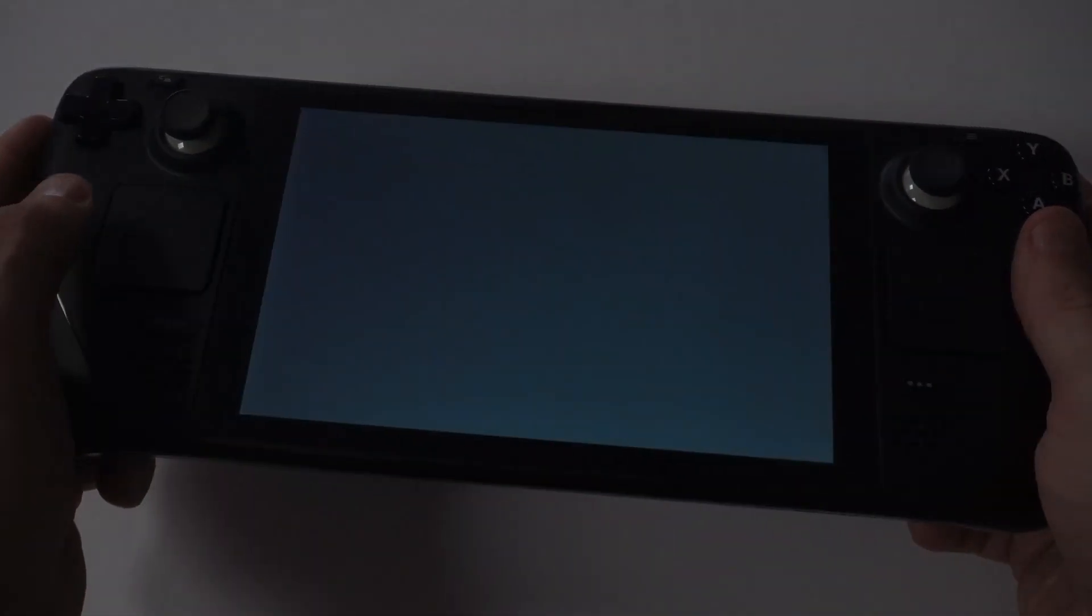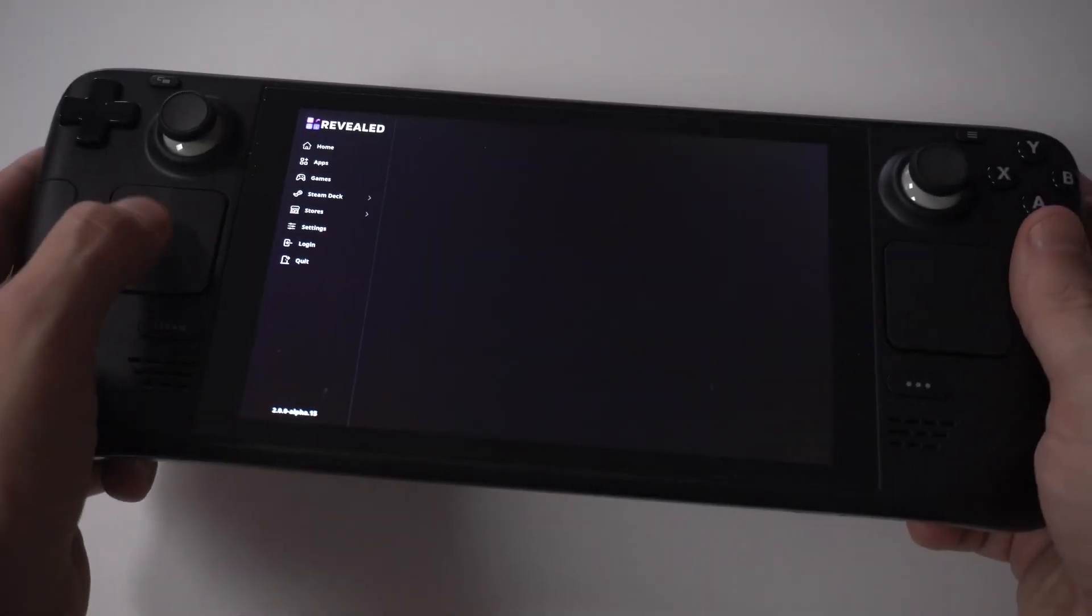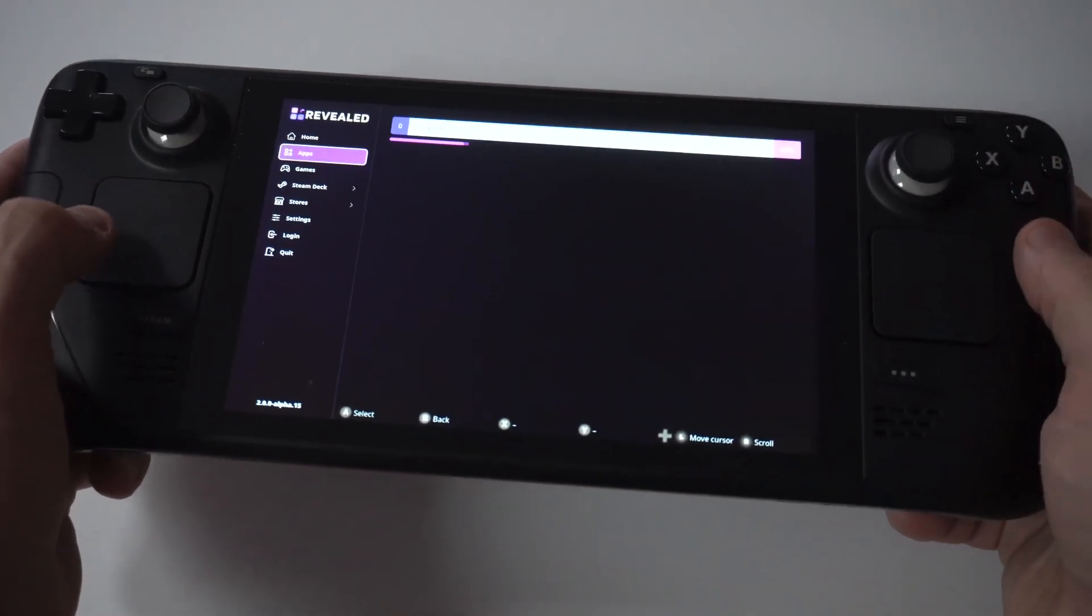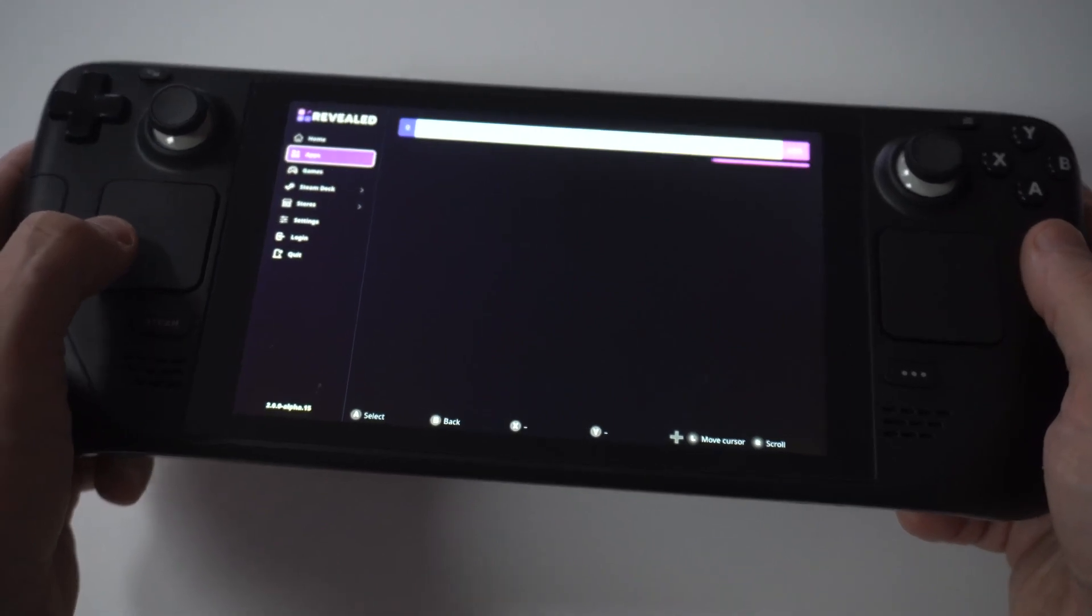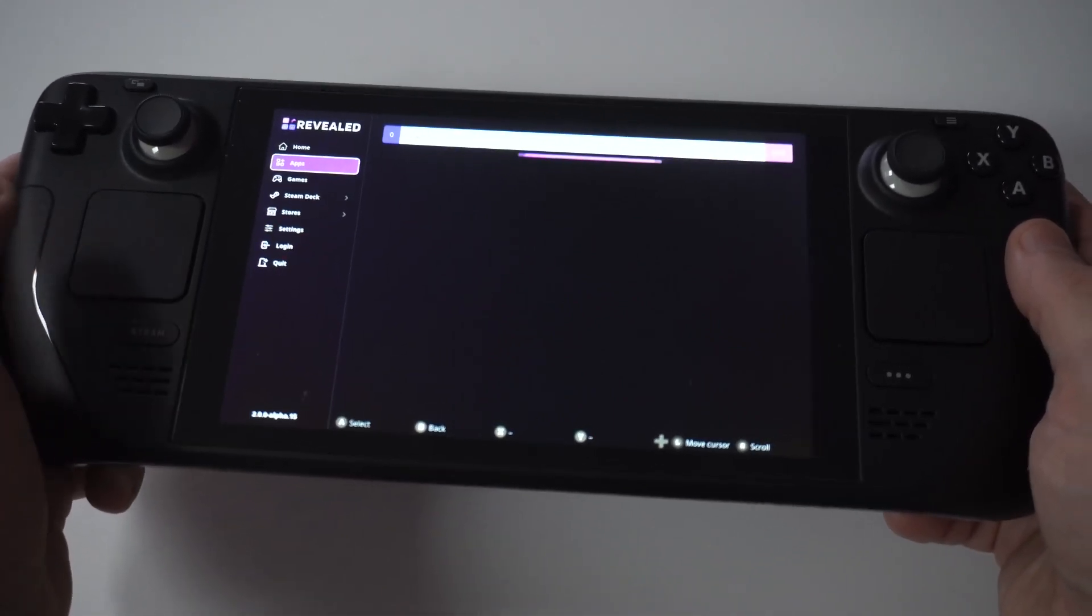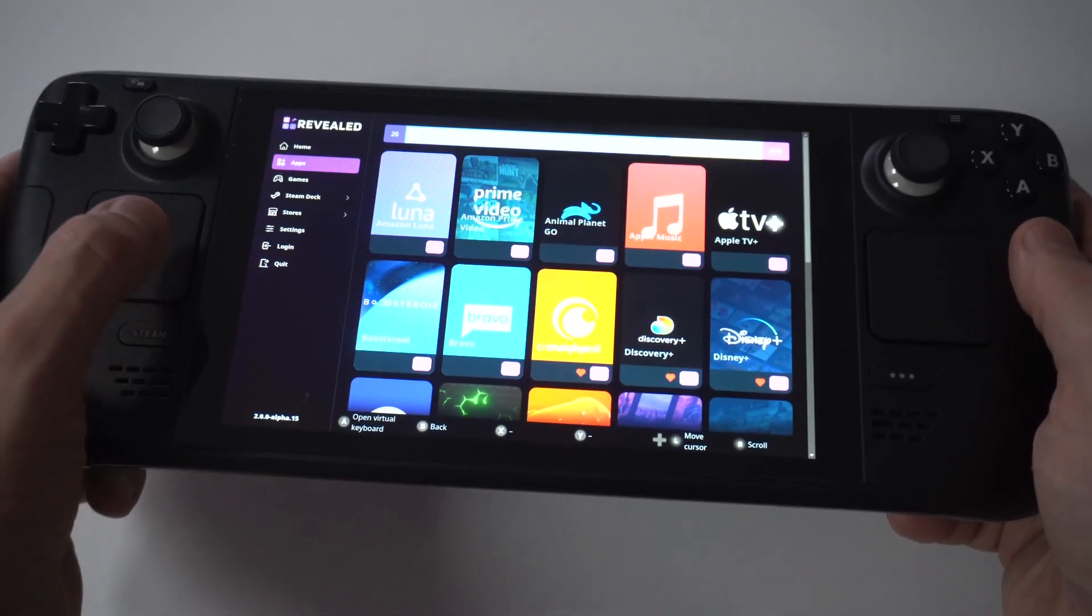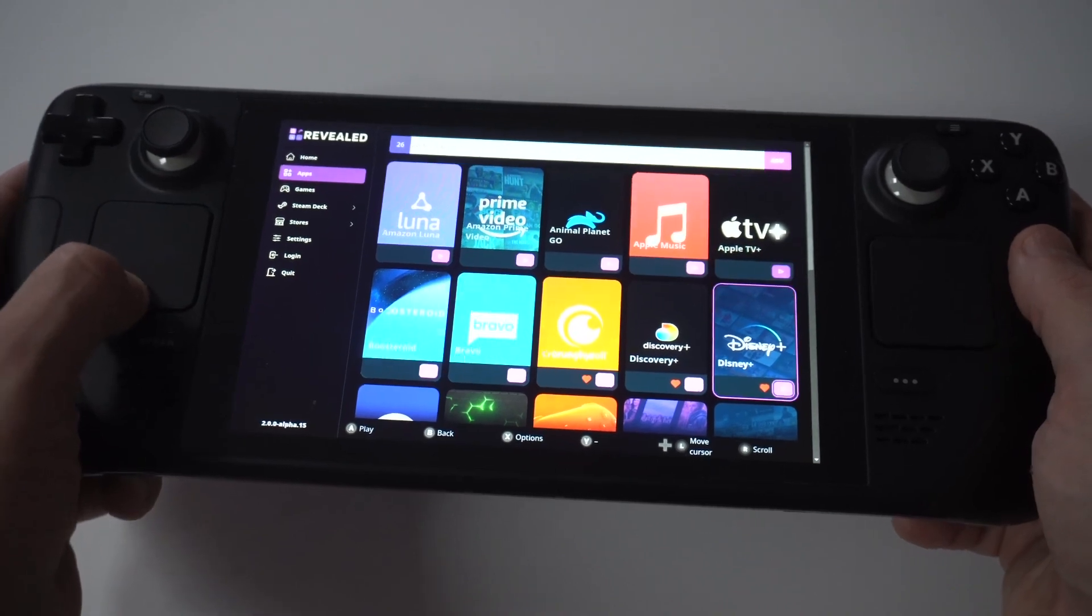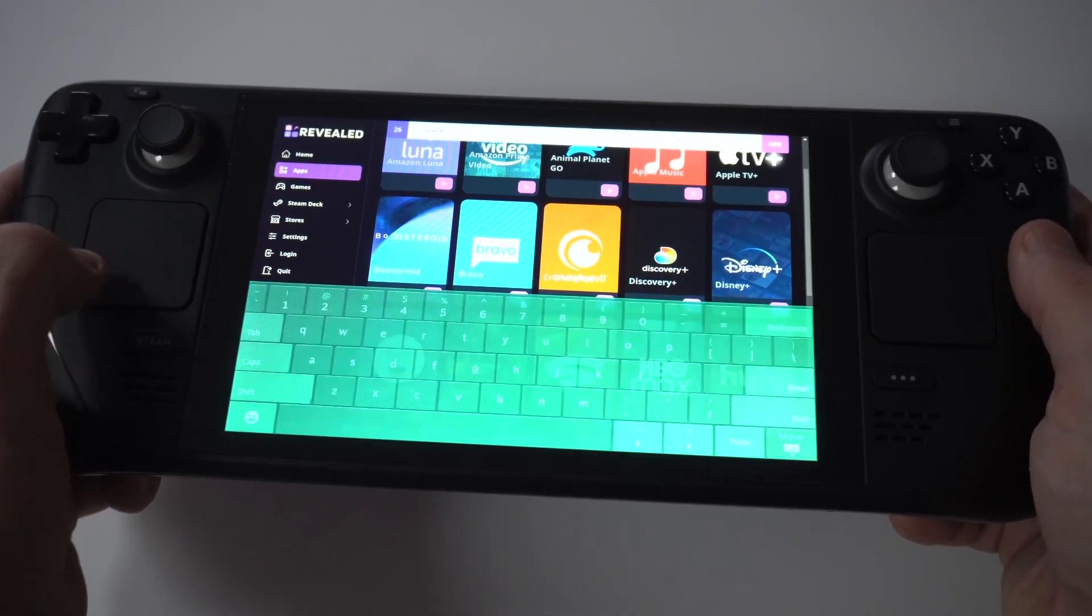Once you get to this step, you're going to see the option in your library where it's either going to say Deck Revealed or Revealed. When you click on it, you're going to want to click Play or Open and click on Apps.